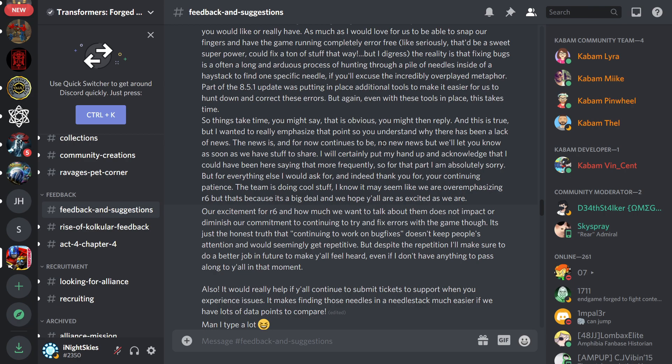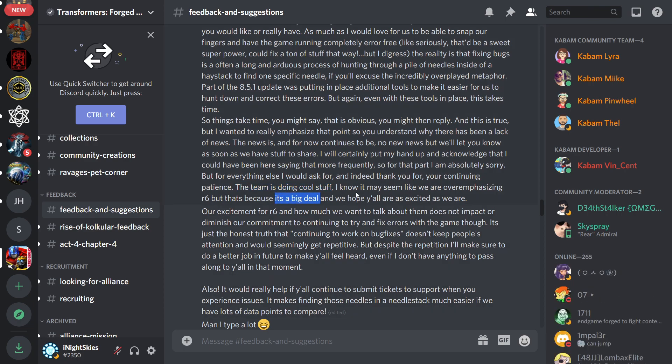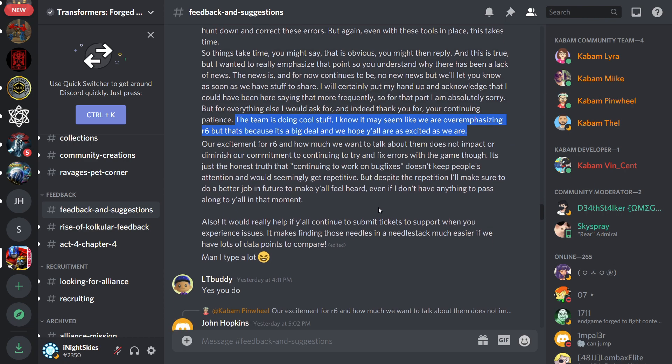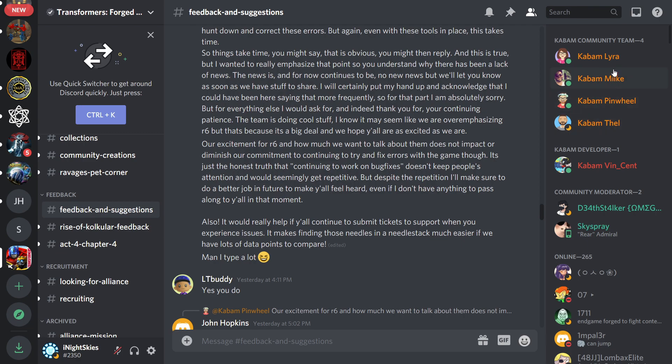The team is doing cool stuff. Cool stuff. Hopefully for this game. I'm going to add my two cents in there. I know it may seem like we are overemphasizing rank 6, but that's because it's a big deal. And we hope y'all are as excited as we are. Okay, so this little sentence here gives us some hope. Our excitement for rank 6 and how much we want to talk about them does not impact or diminish our commitment to continuing to try and fix errors for the game, though. It's just the honest truth that continuing to work on bug fixes doesn't keep people's attention and would seemingly get repetitive. But despite the repetition, I'll make sure to do a better job in the future to make y'all feel heard, even if I don't have anything to pass along to y'all in that moment.